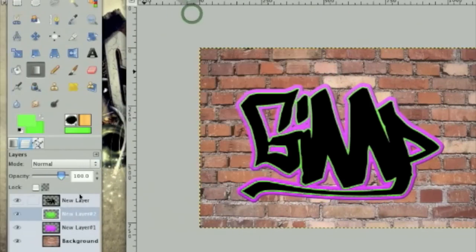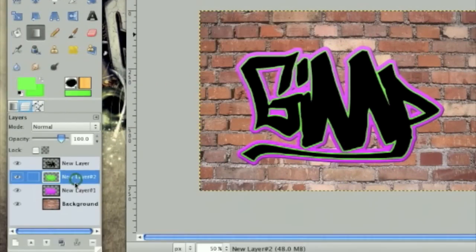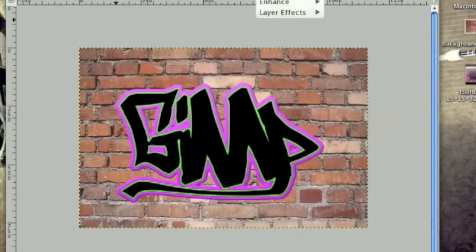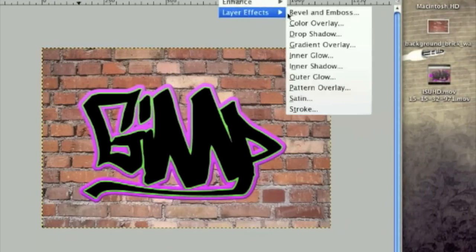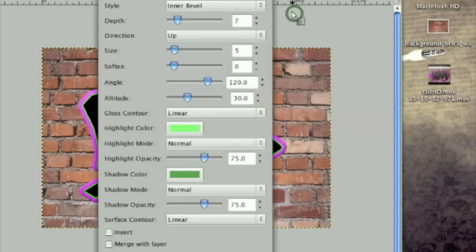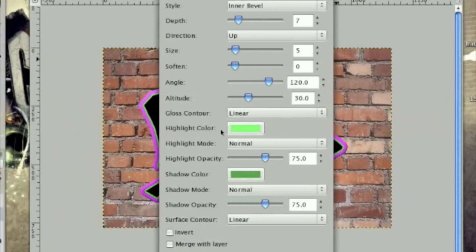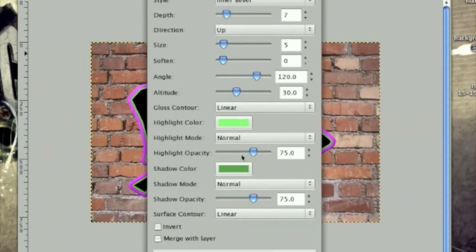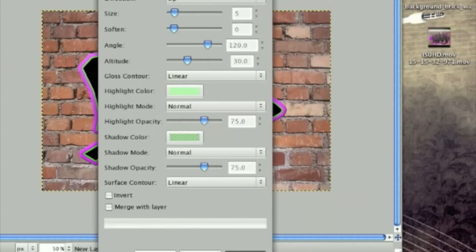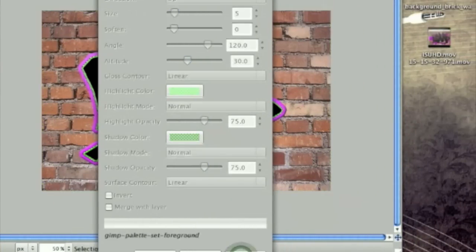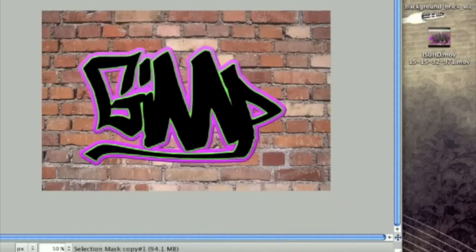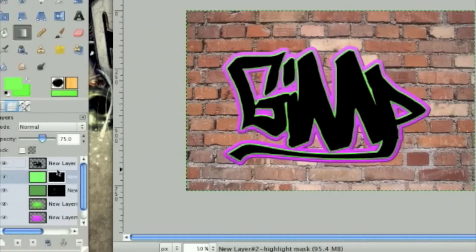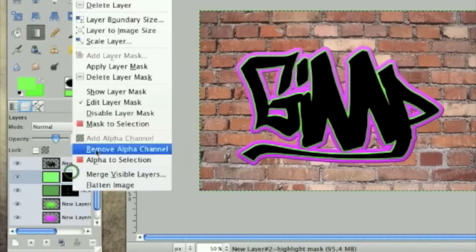And do the same effects you did to the pink. So go script foo, layer effects, bevel and emboss. Except change the highlight color to a lighter green and the shadow color to a darker green. Once you're done we're going to merge the layers down just like we did before.